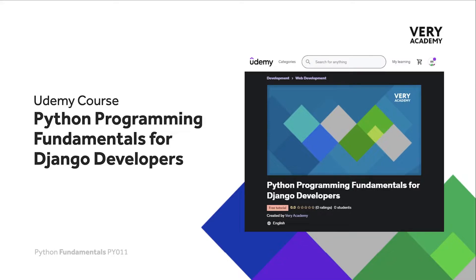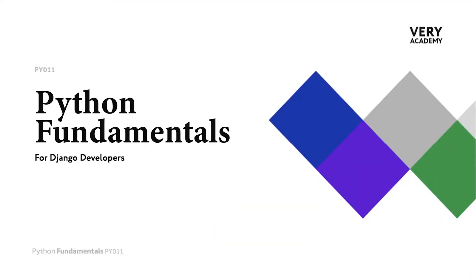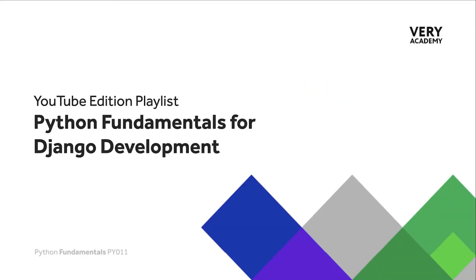Hello and welcome to Python Fundamentals. In this course we learn the underpinning Python programming skills, preparing for our journey towards mastering the Django framework and the Python programming language. This tutorial is part of a series of tutorials. You can find the link to the whole playlist in the video description.